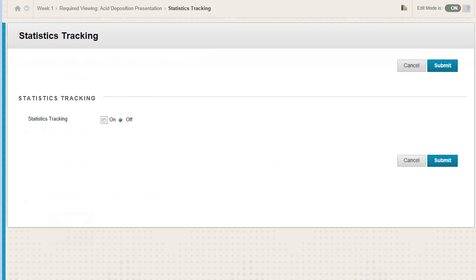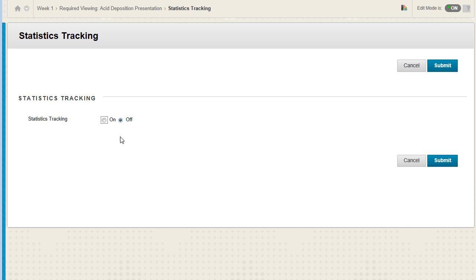When you create a content item, statistics tracking is off by default. Select the on option.